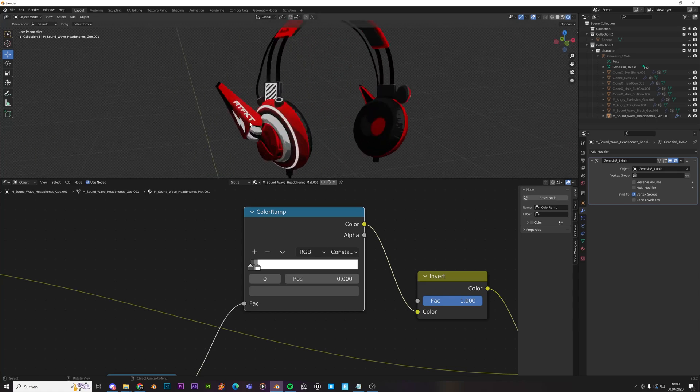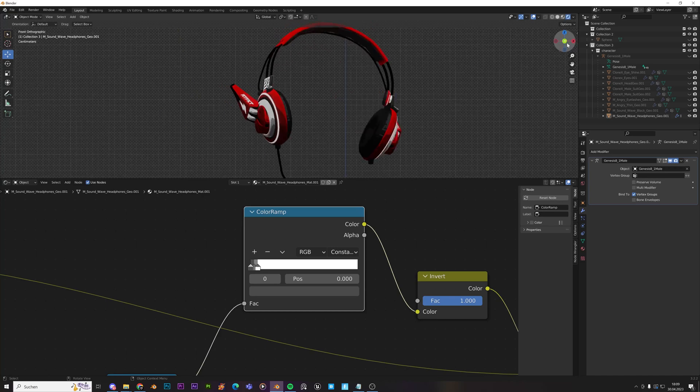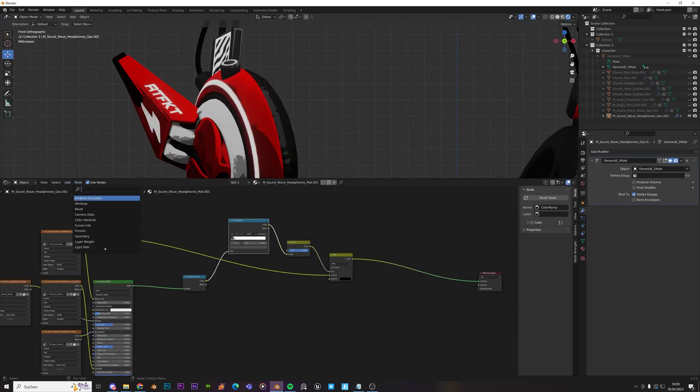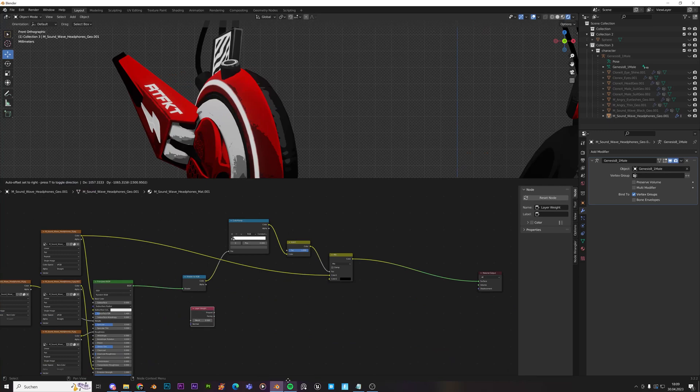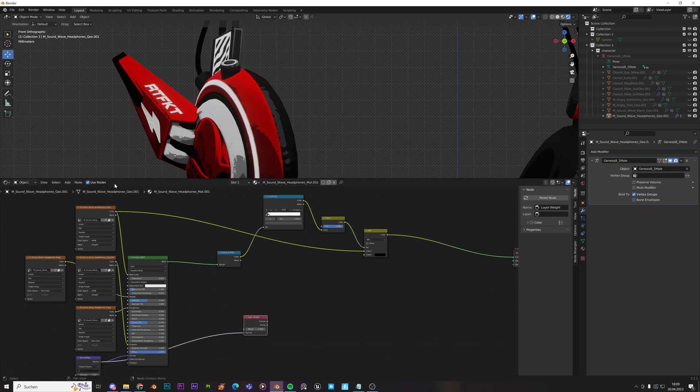Now, the one thing that we're missing again is our black outline, right? We will add our layer node again. Layer. Wait. No, sorry. I forgot to say that. We can plug in our normal map, as I mentioned. Sometimes it makes a difference, but not always.